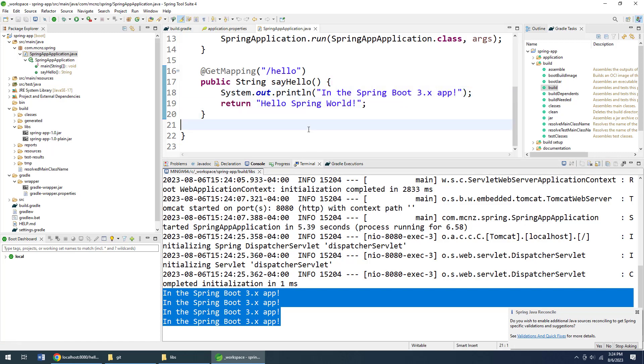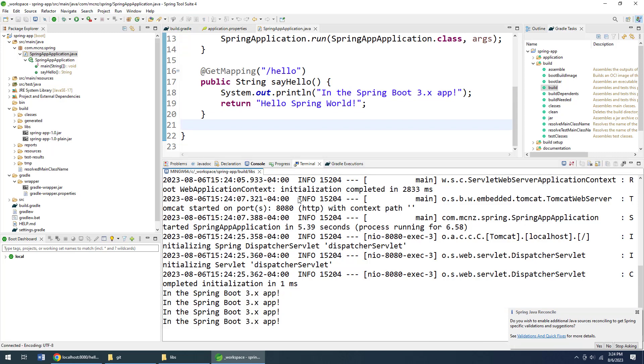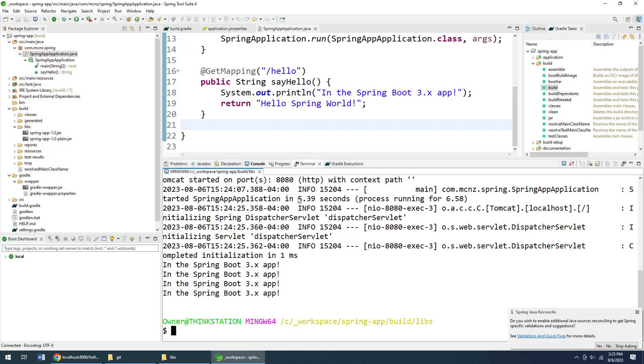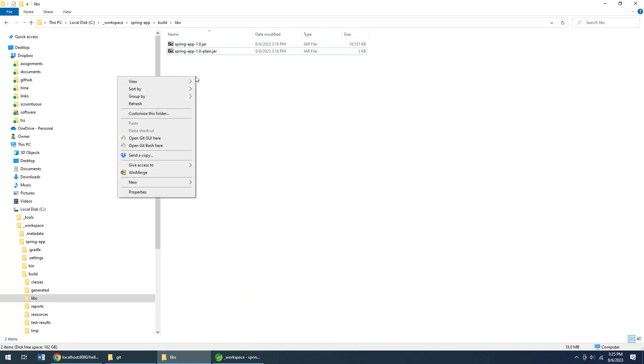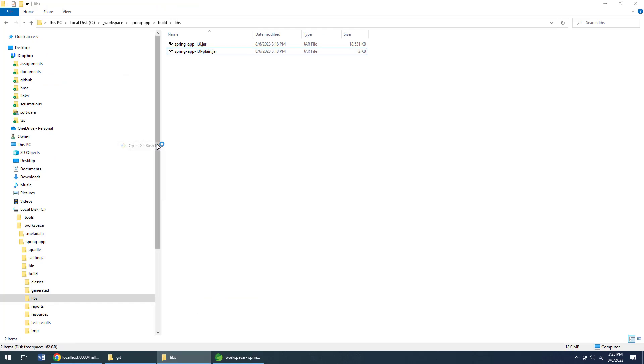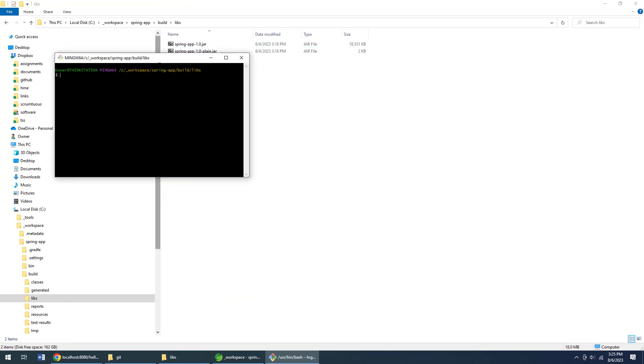Now that is how you do it. That is how you actually start a Spring Boot application at the terminal window. Now just in case you weren't impressed with that completely, I can actually run it right at the Git Bash window right inside the tool again.